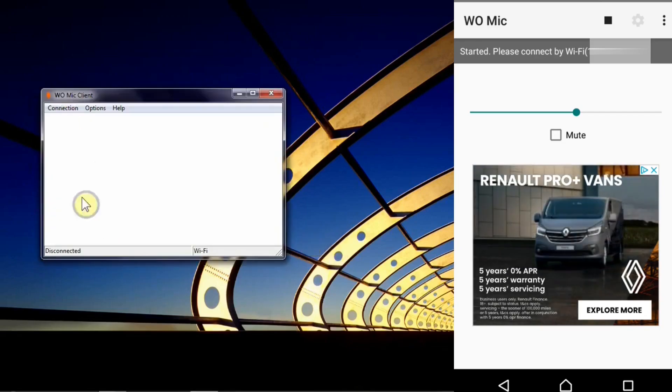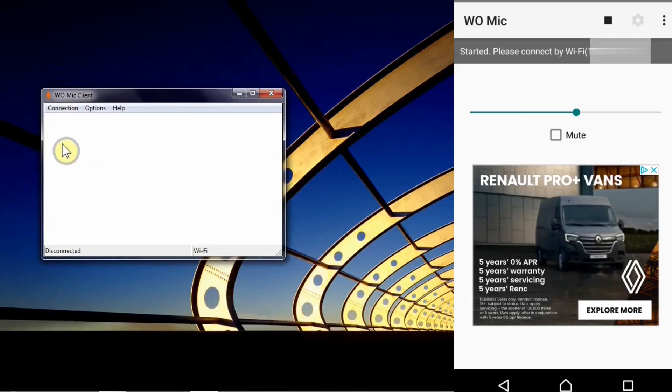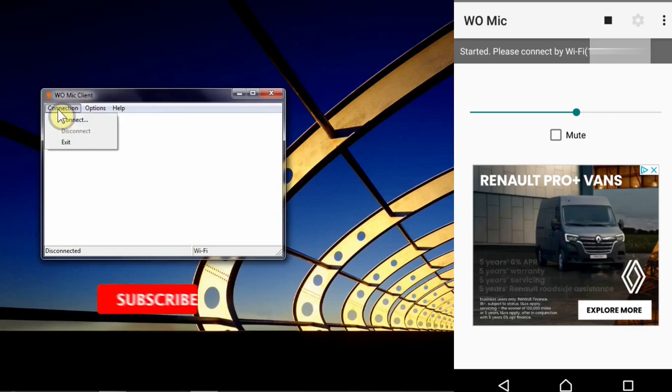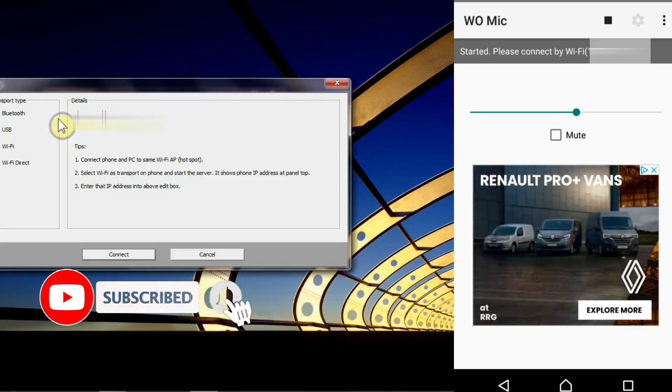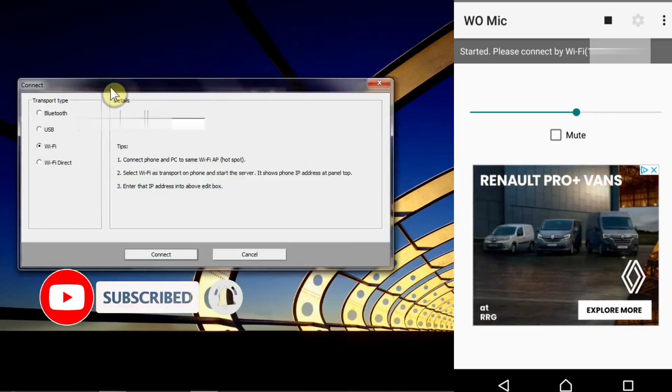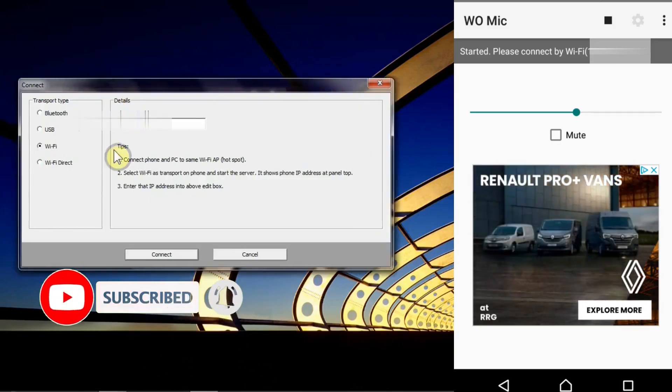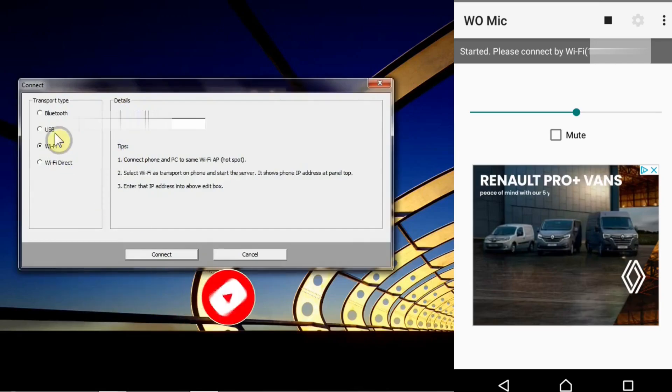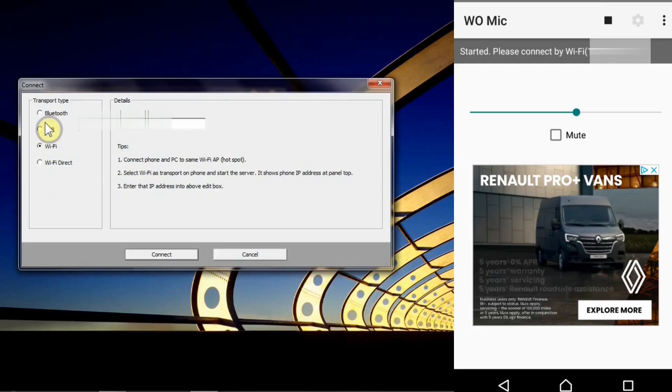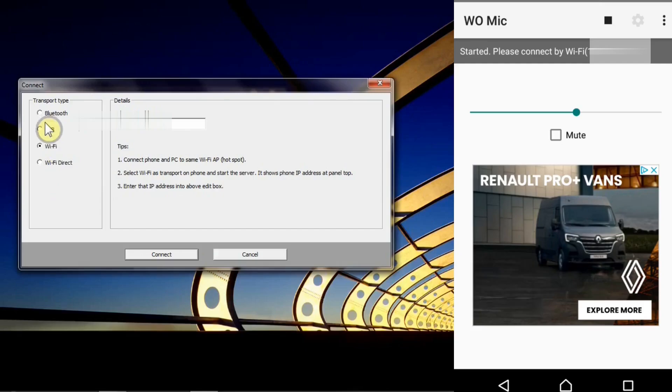Now if you see here I've got WOMike client app up and running there and I'm just going to connect this app with my mobile. When you select connect here you see all these four options. You can connect this app via Bluetooth,